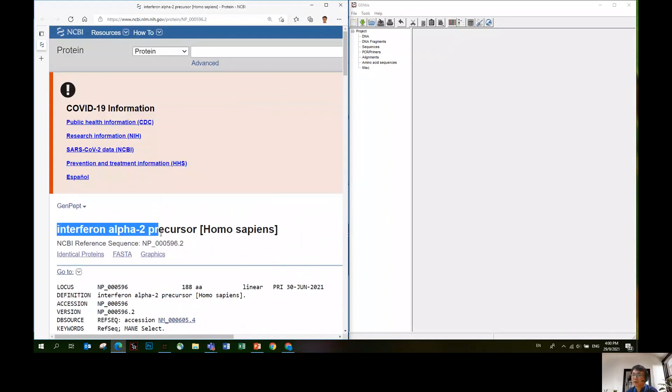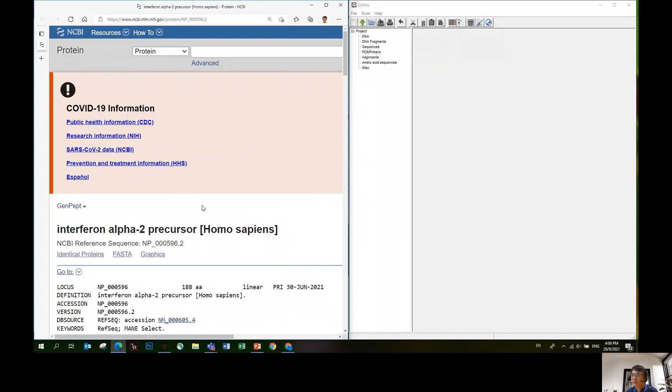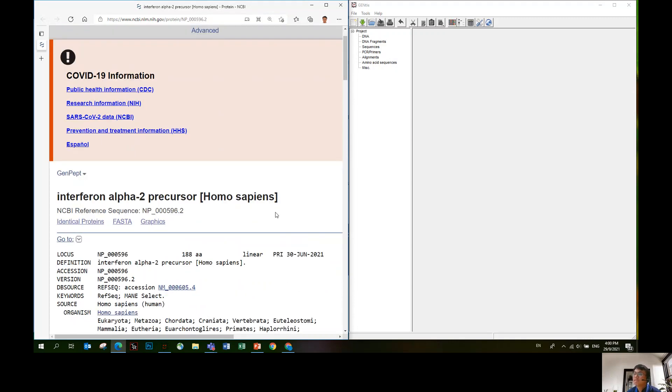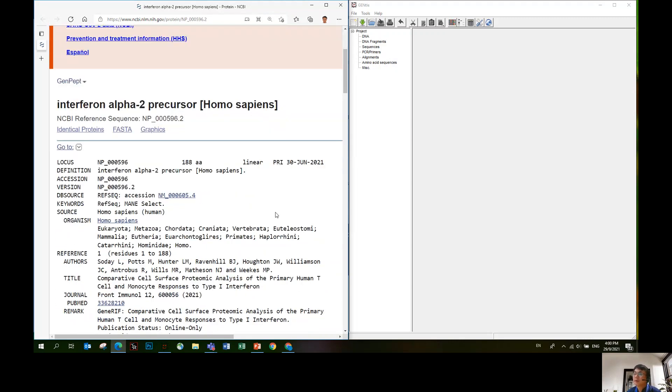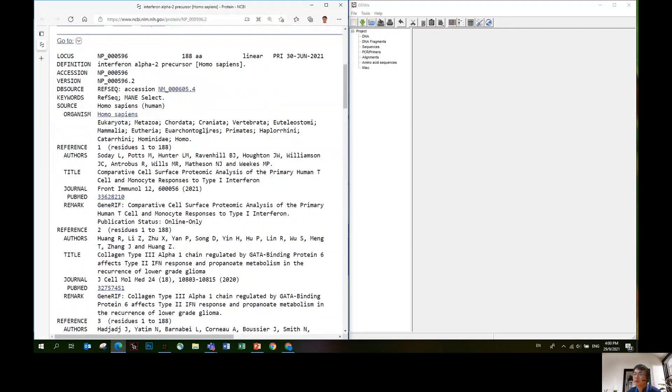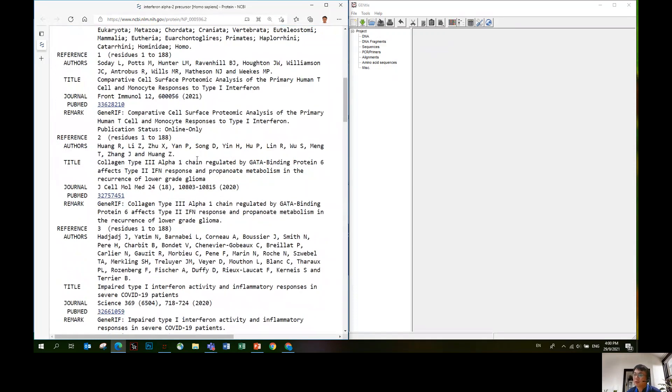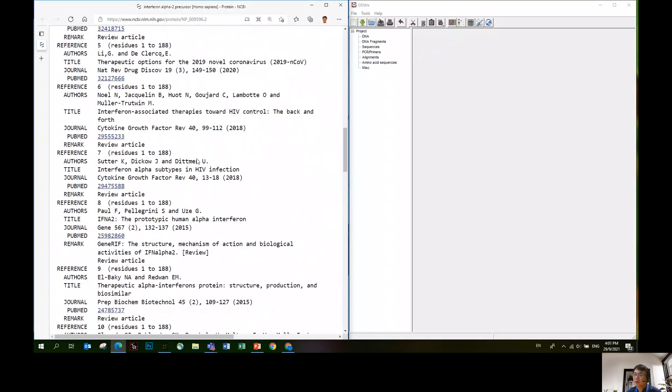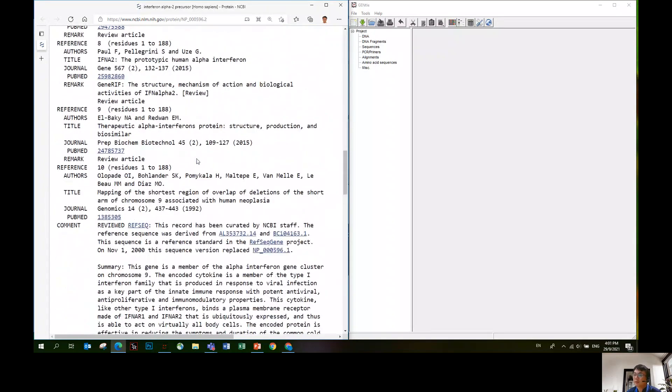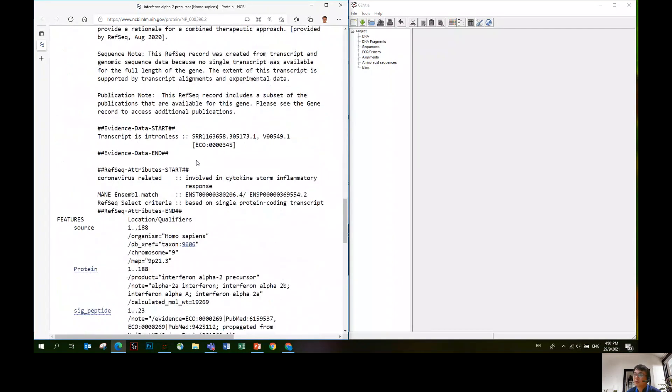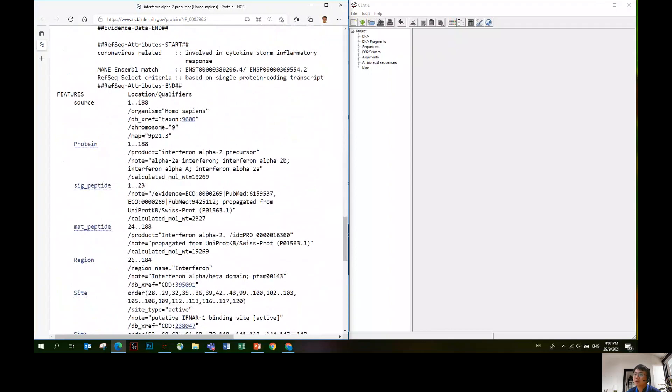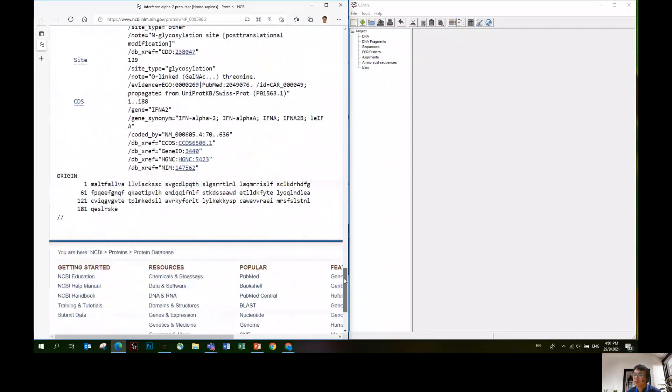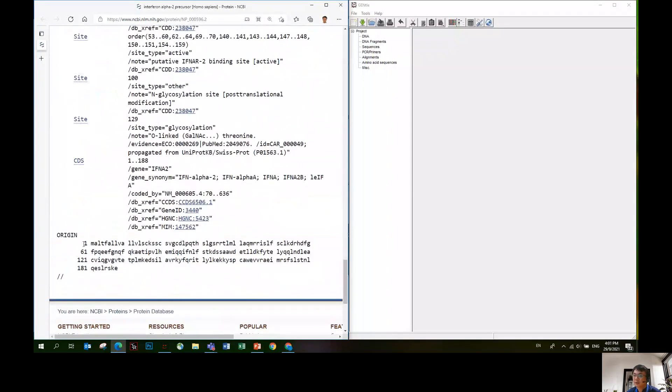The sample sequence used is interferon alpha-2 precursor. The link to this protein will be shared in the lecture slides or you can just type this ID. I'll bring you to the GenBank. Here it is. On the top there's a lot of information regarding the publication, but we don't need to pay attention to this. You scroll down all the way to the bottom, you will see the protein sequence.